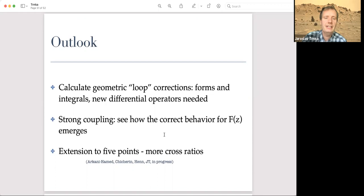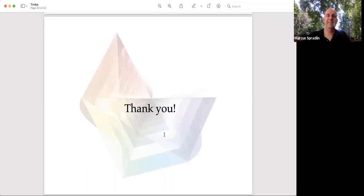The outlook includes calculating loop corrections in this negative geometry framework to see how the strong coupling behavior changes. New differential operators are needed since the one used for trees appears insufficient. We also want to understand where the linear-g term in F(z) comes from and whether one-loop corrections in the negative-geometry loop space introduce it. Extension to five-point amplitudes with more cross-ratios is also an interesting direction. Thank you.